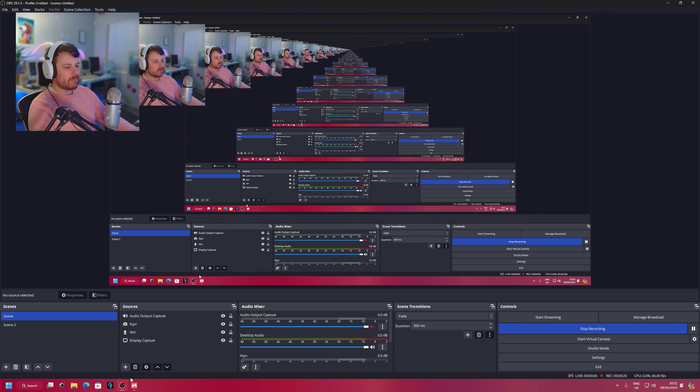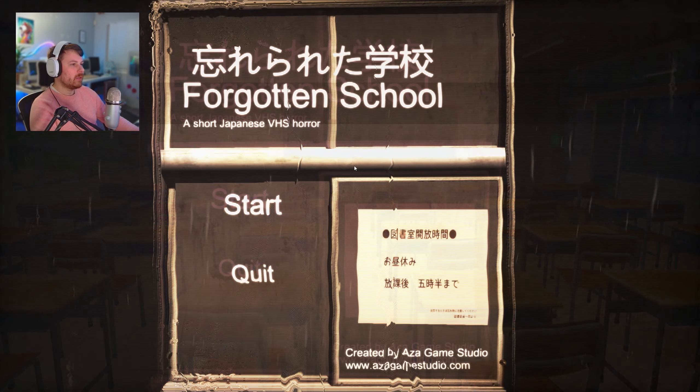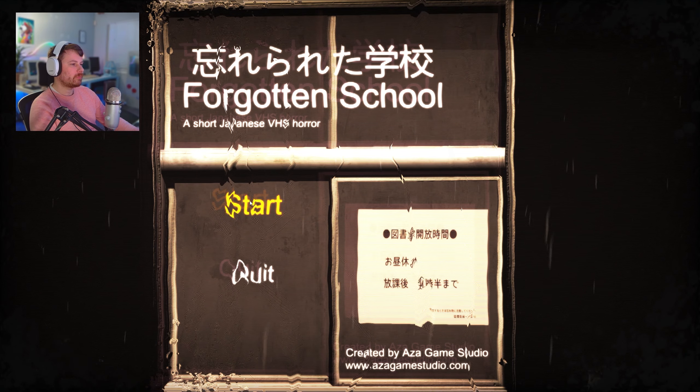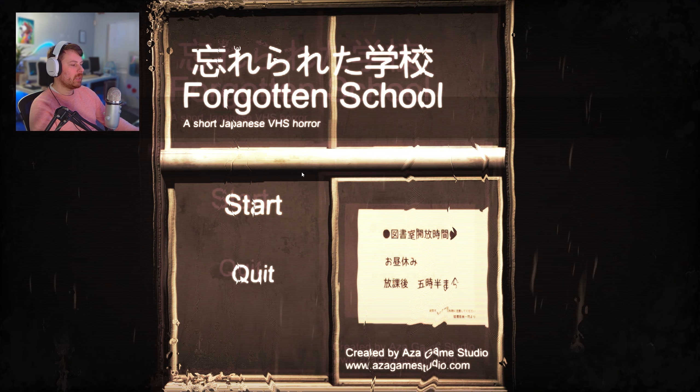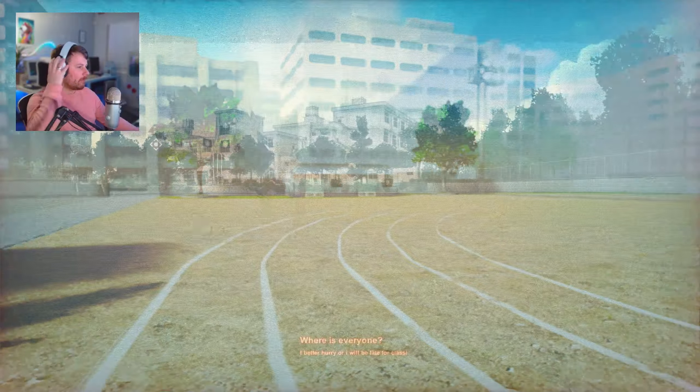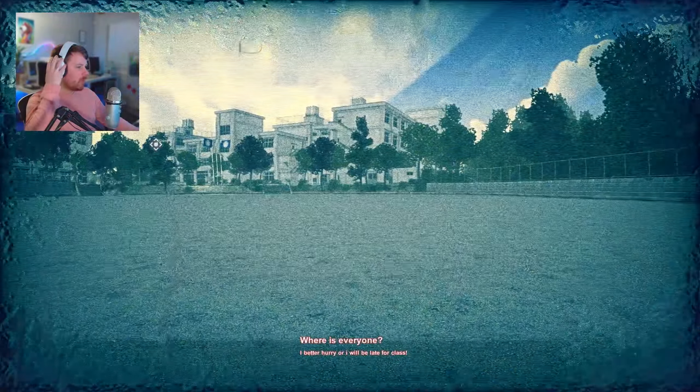Goddamn horror games, man. Book! Forgotten School. Made in a week. That's... whoa, whoa, whoa!